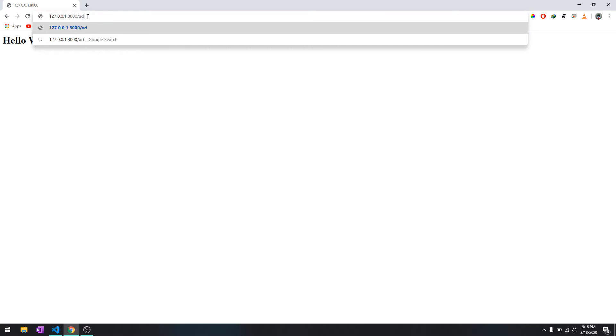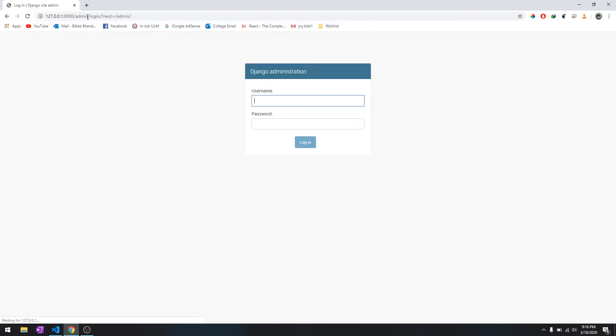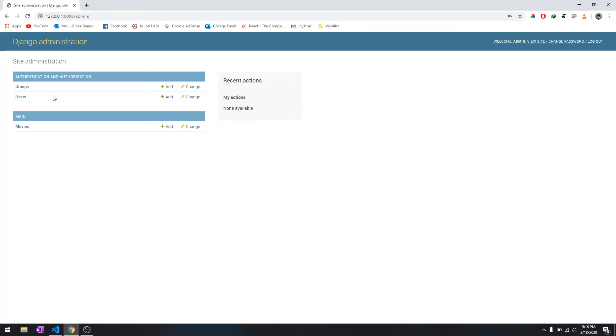To access the admin panel, just do forward slash admin and type in the credentials that you created before and you should be able to see movies over here.